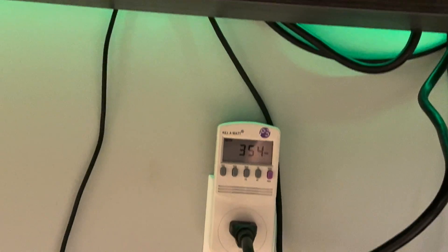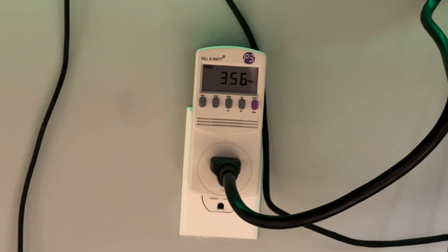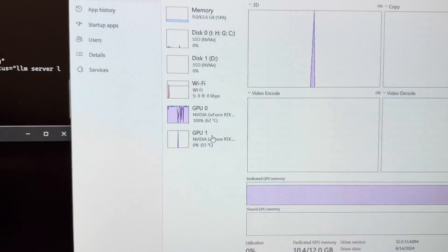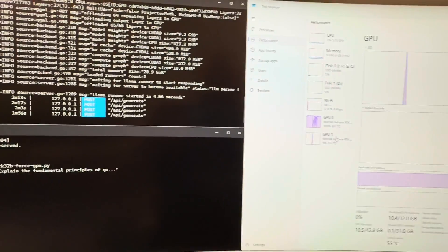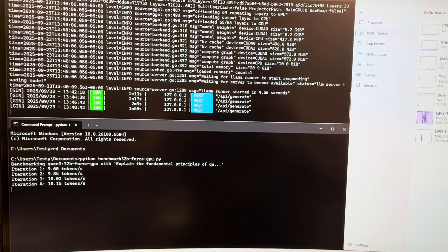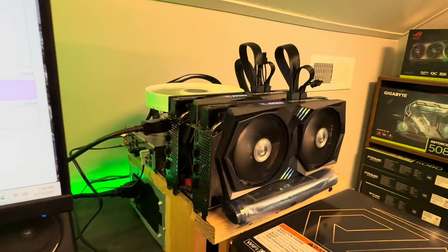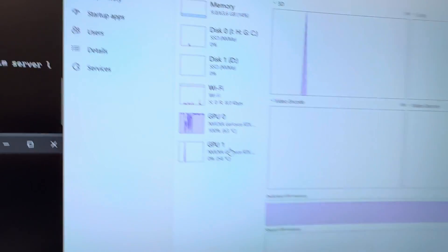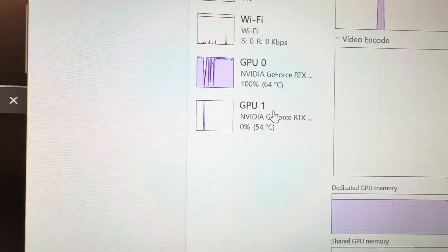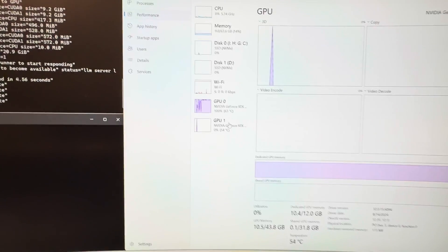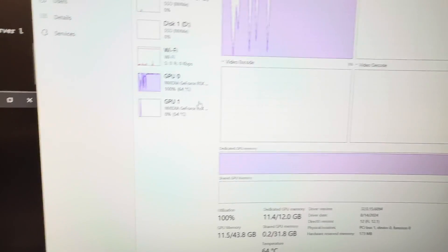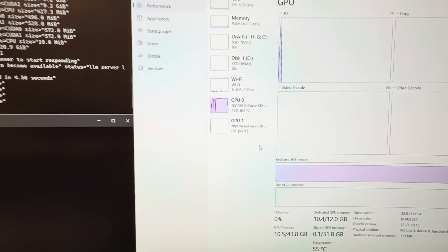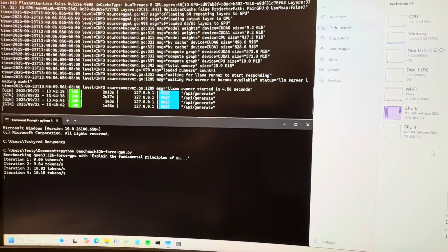Just over 350, 360 watts running two RTX 3060 12 gigs. Nine and ten tokens a second running our benchmark here. So yeah, both fans are going. The second GPU is completely idle as far as processing goes. It did load the RAM, the VRAM. I showed you that, so it split the model, put the layers on each card, but it is not sharing the load.